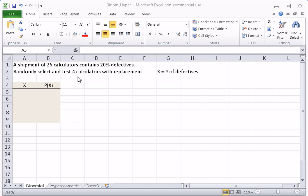In this example, we have a shipment of 25 calculators that contains 20% defectives. We're going to randomly select and test four calculators with replacement.